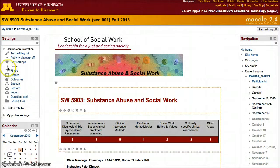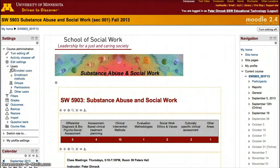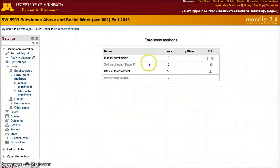You can check this by going into Settings. You have the settings box on the side — click Users, then Enrollment Methods, and here you'll be able to see which group was set for auto enrollment.